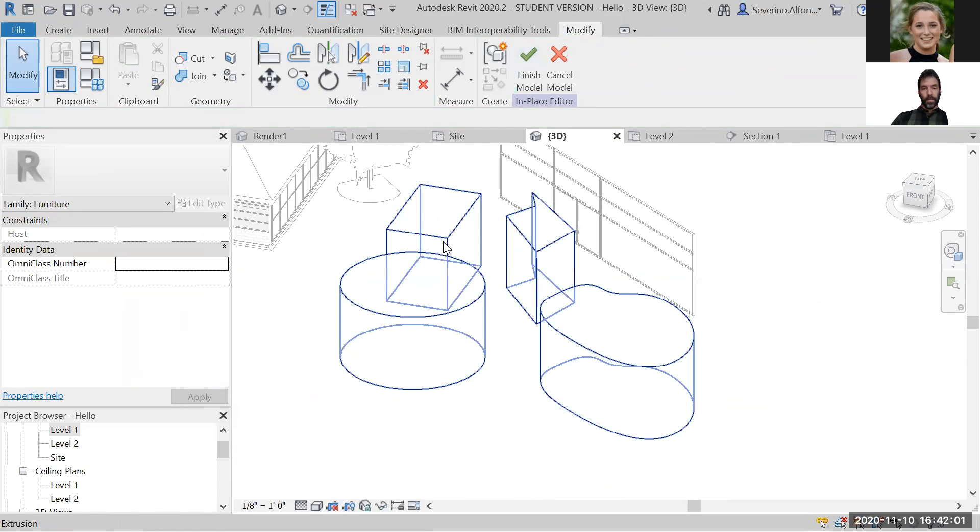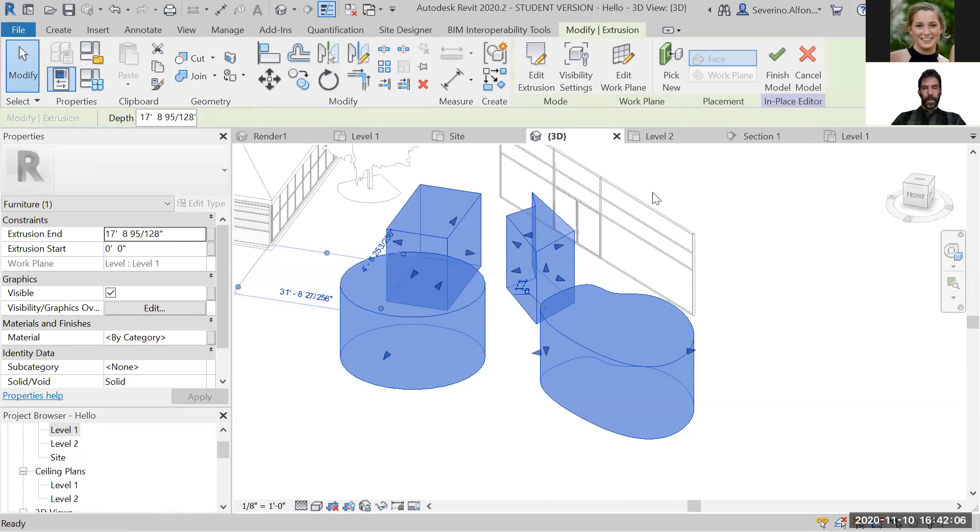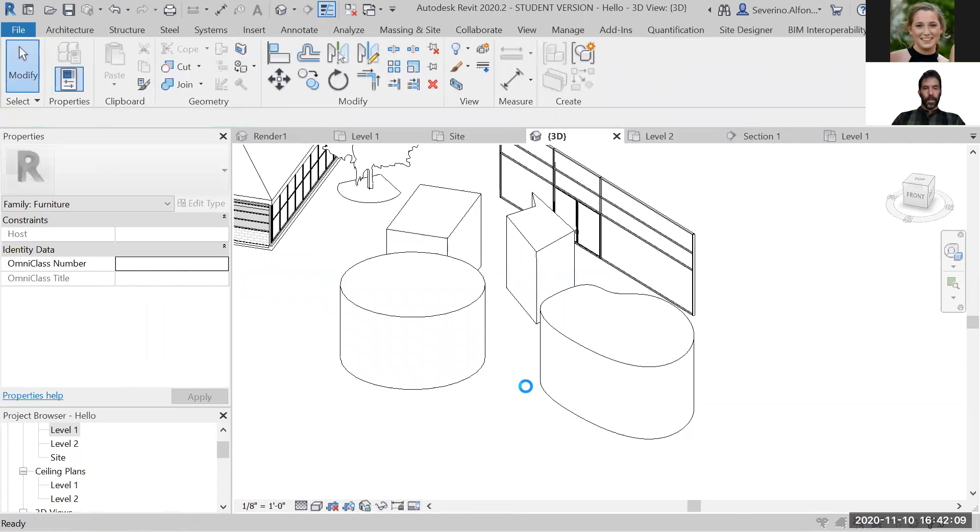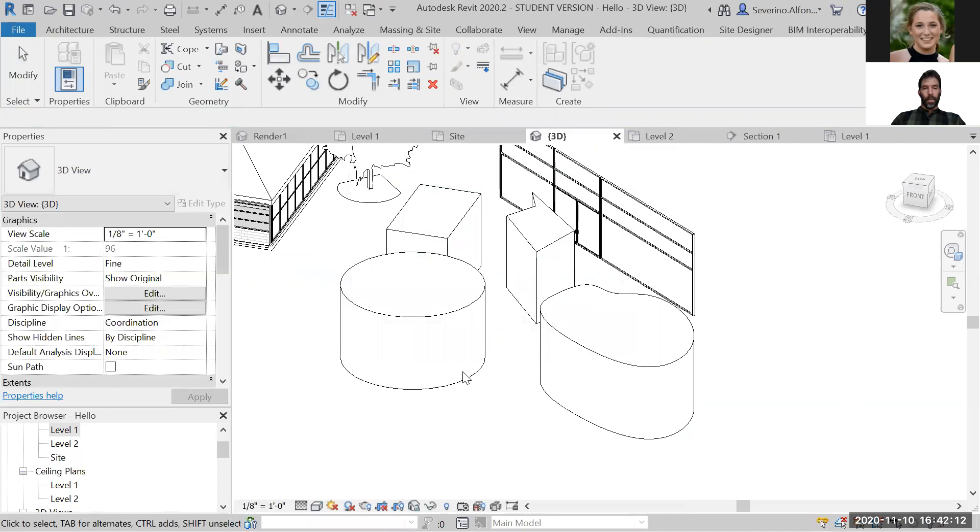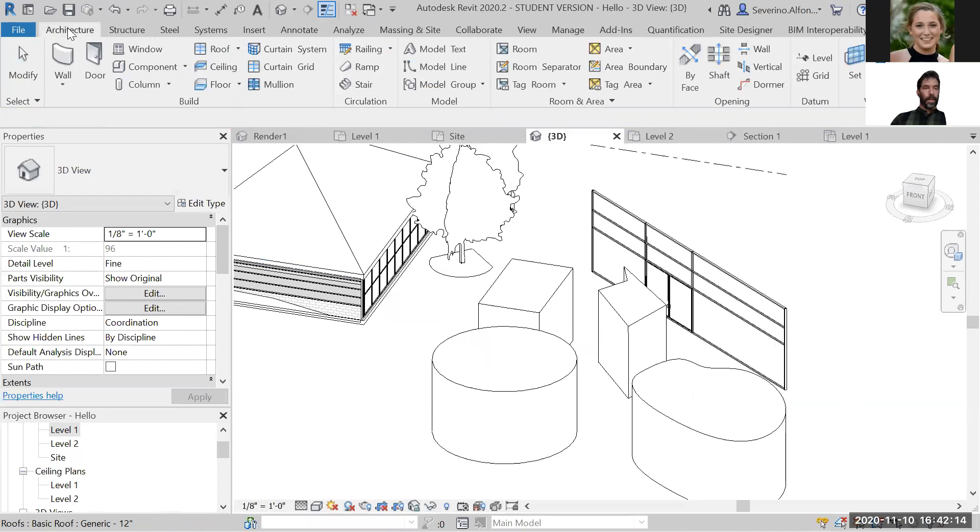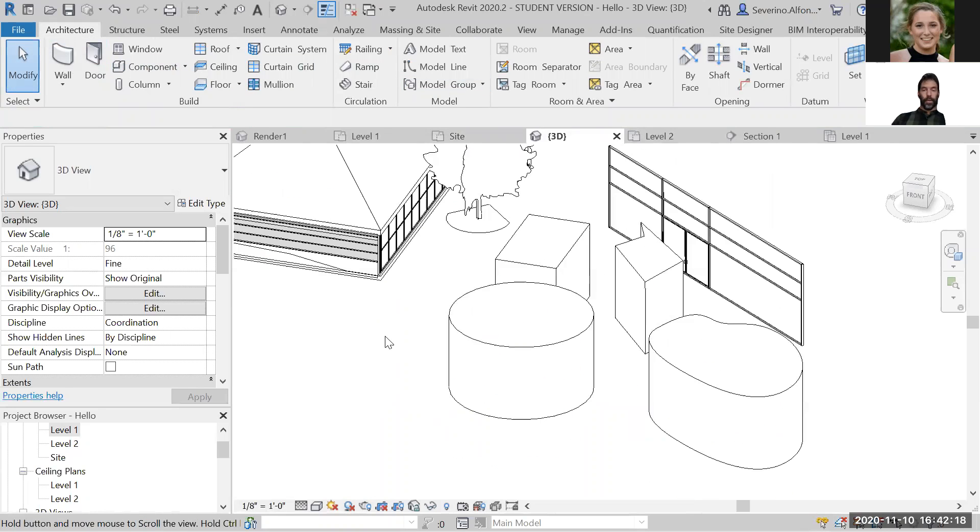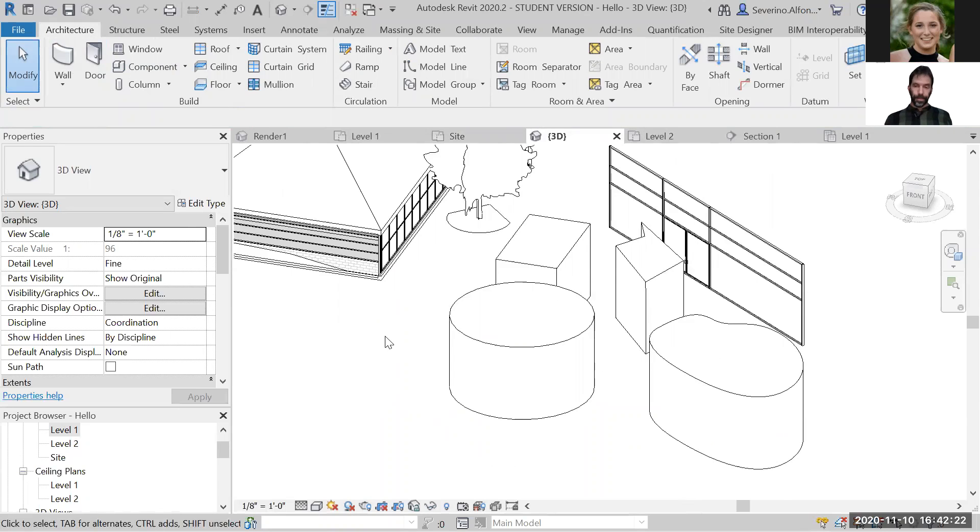You can also select these and assign a material here on the material panel. Then you can say I'm done with the model. When you say you're done, we go back to the project interface with walls, doors, etc., and you have your personally designed furniture piece with the material you assigned. You're done, you've created your first furniture.